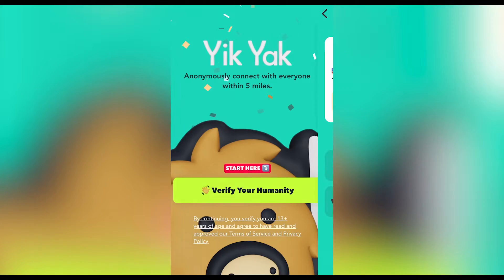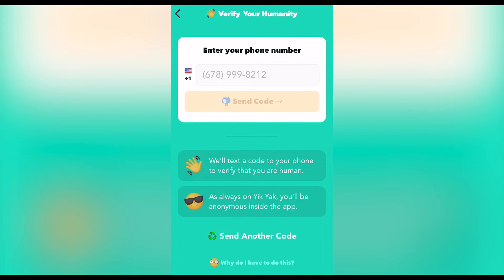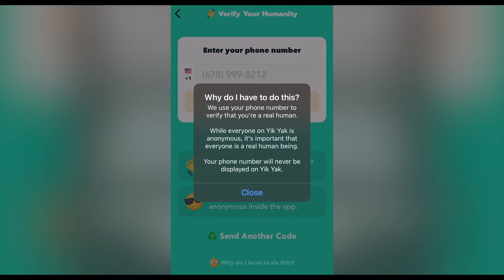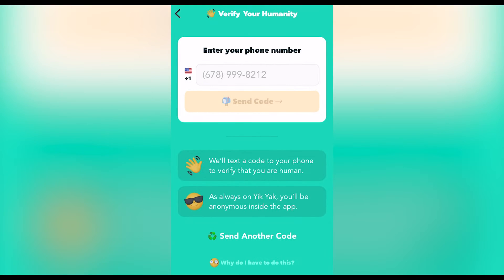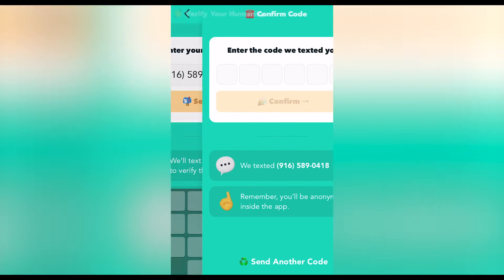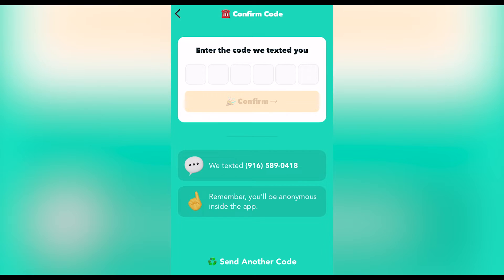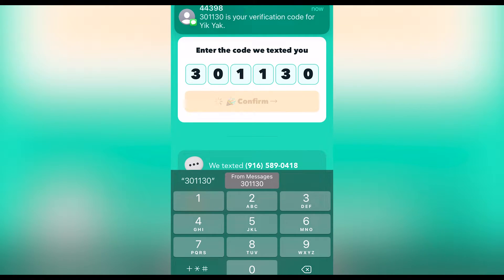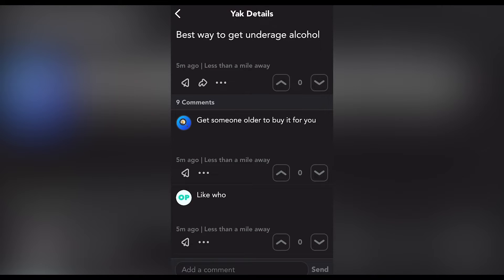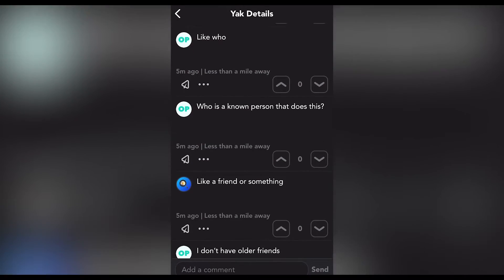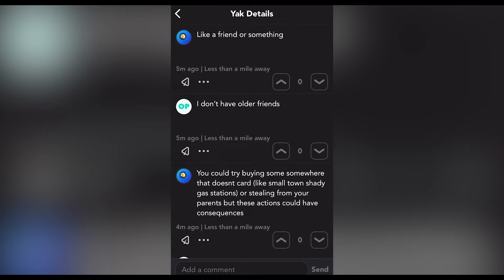The signup process for Yik Yak only allows you to enter your phone number. That phone number then receives a text with a verification code to complete the signup process. You cannot factor in any other information or demographics — like email, name, age, gender, etc. — to your profile during the signup process. There's also no age verification for this app. Since many yaks are sexual in nature and are seeking hookups or soliciting drugs, there should ideally be a barrier of entry for minors.